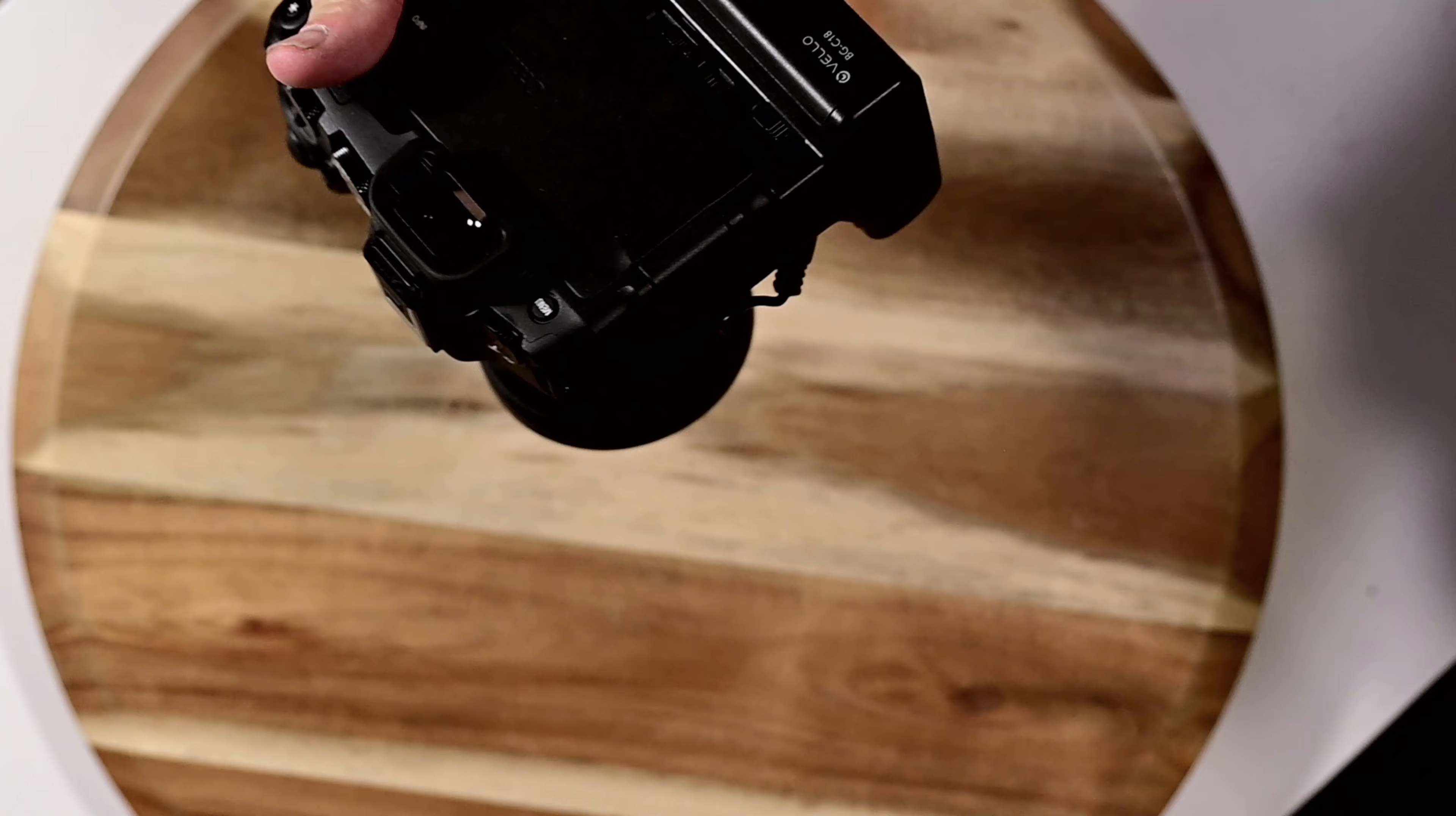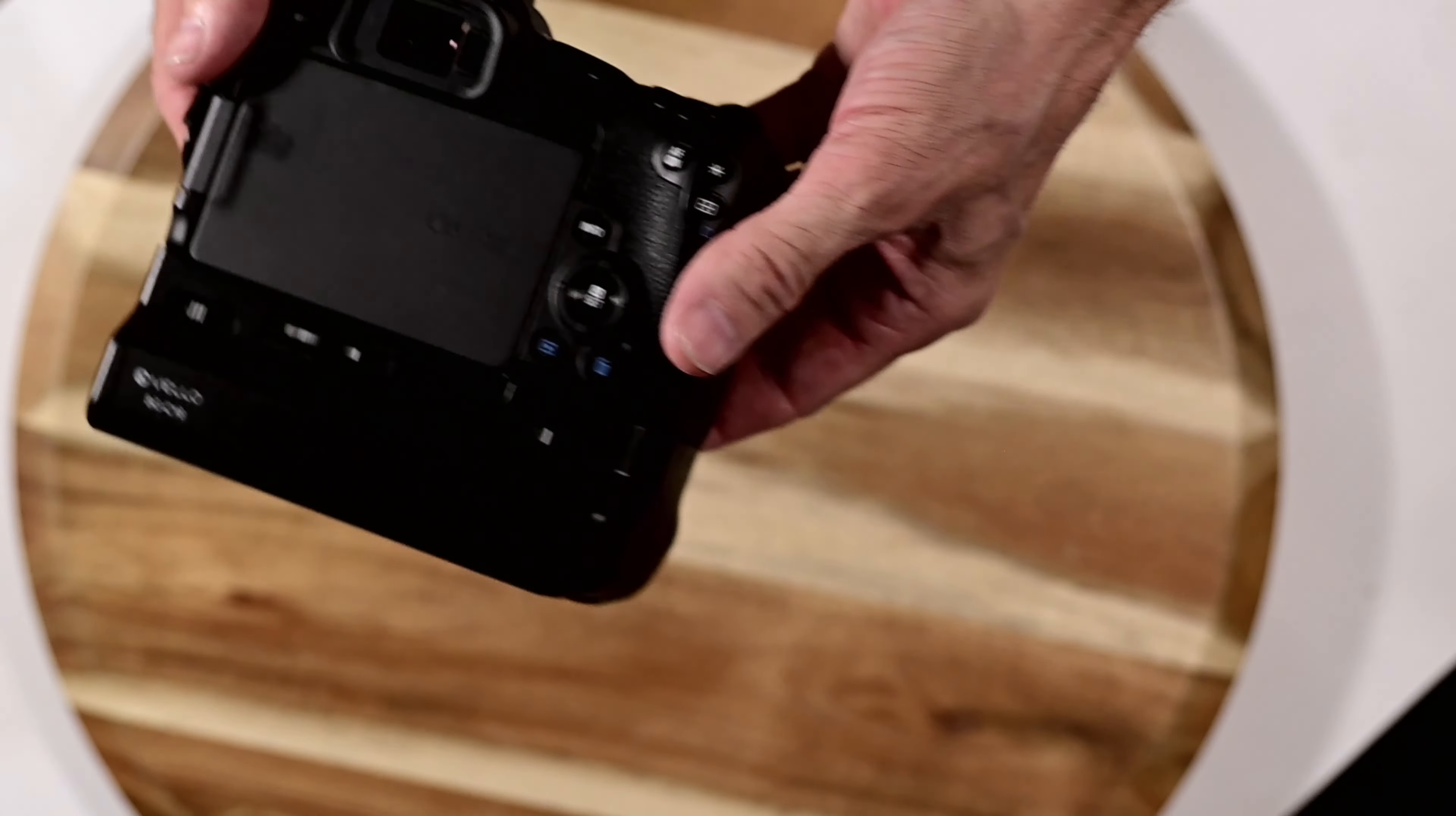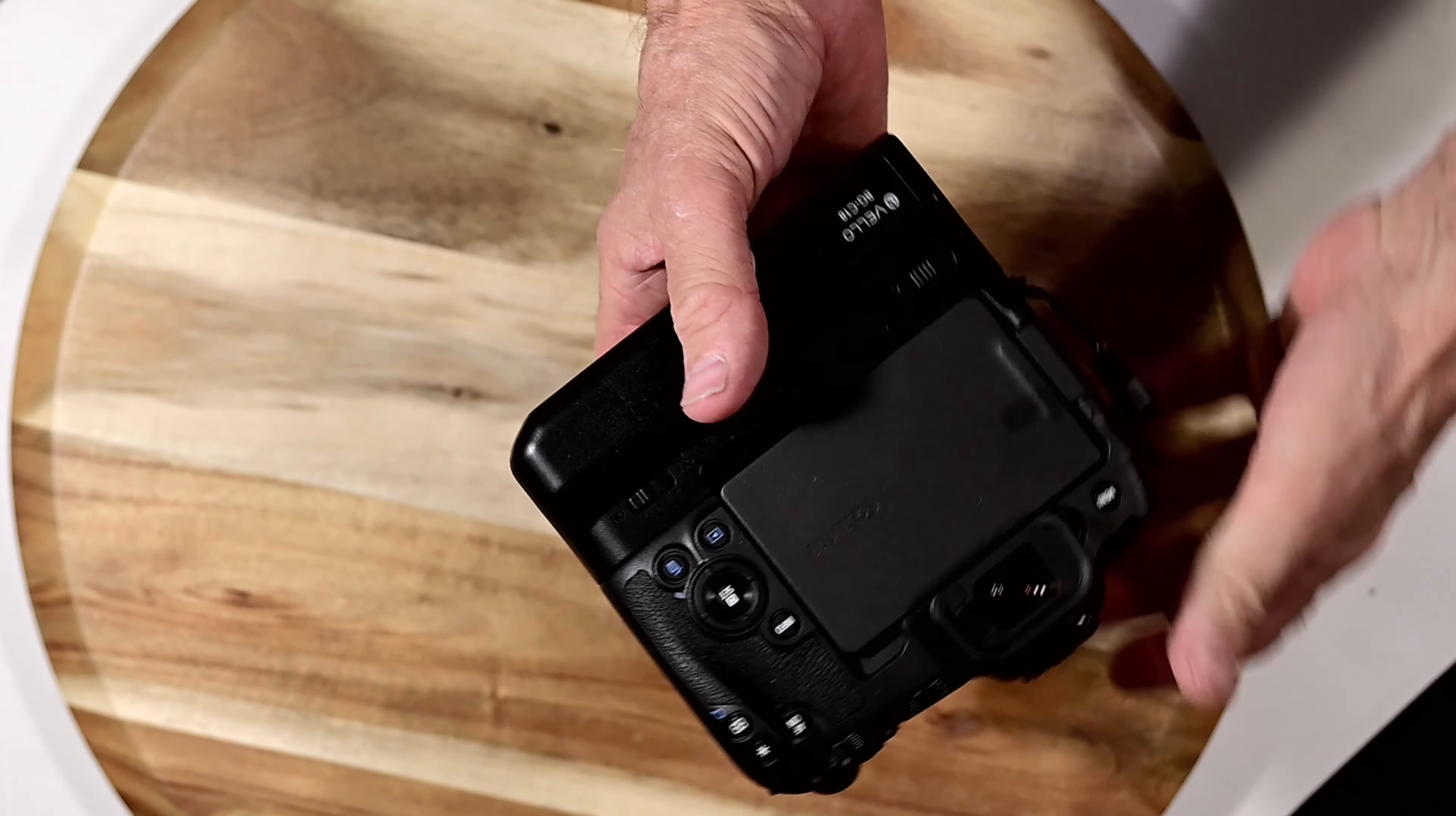Move the case out of the way so you can see it. Now this is the Vello BGC18. Let me try something with the light. Is that a little bit better? So let me put it down here.